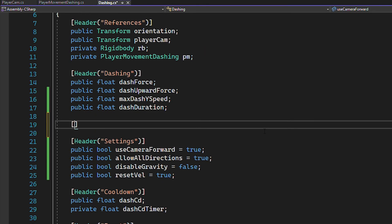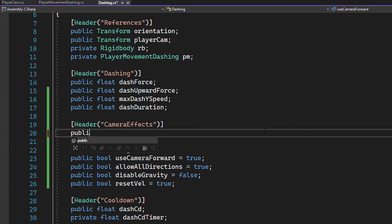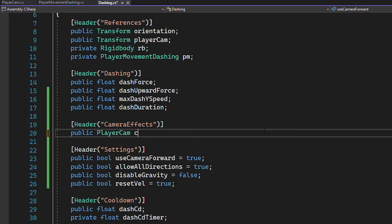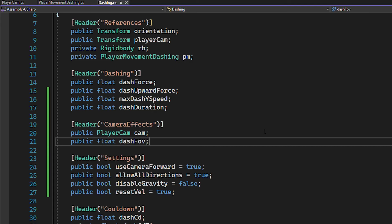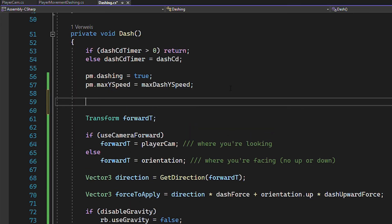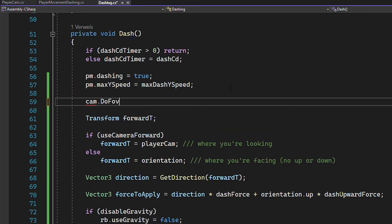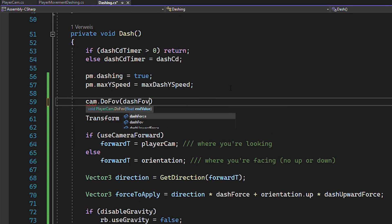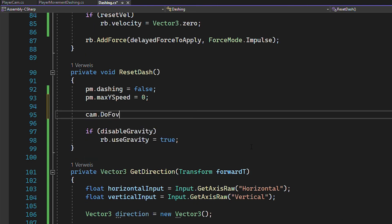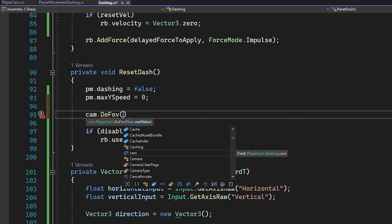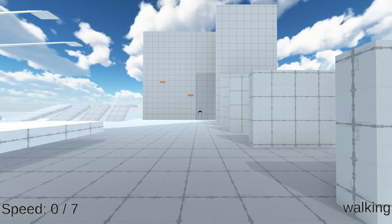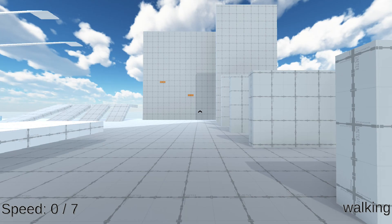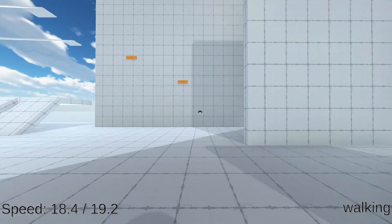In your dashing script, reference the playercam script and create a float for the fov while dashing. Then you can use the function you just created to set the fov at the start of the dash and reset it back to normal when you reset the dash. For me, that would be 85. Okay, assign the value, hit play and congrats, you just created an awesome dashing ability.